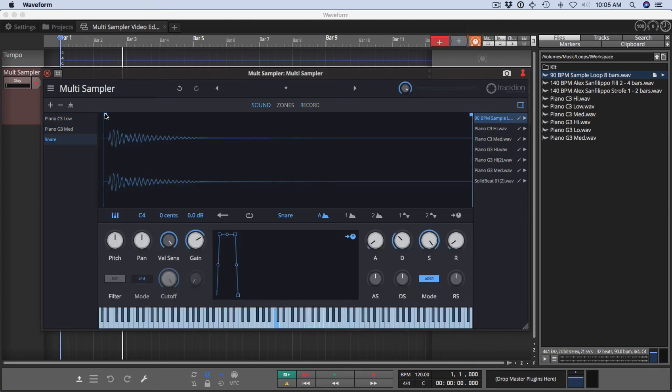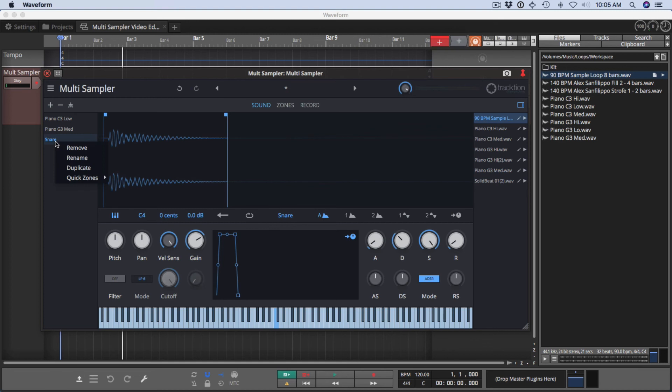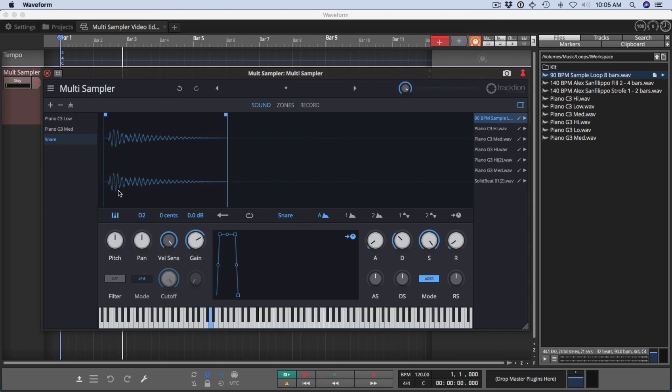I can trim it up a little bit. And now I have a playable snare. And just as a little trick here, if I right click on this quick zone and set it to snare, we'll actually map it to the typical note for snare.